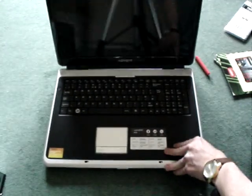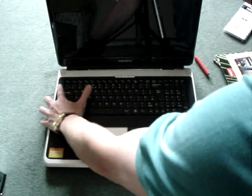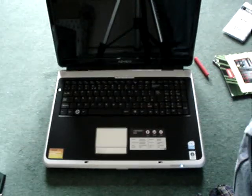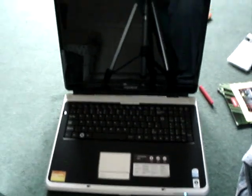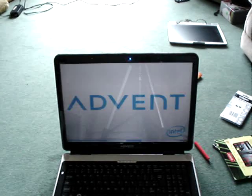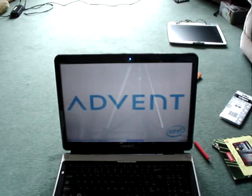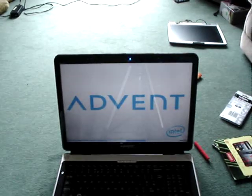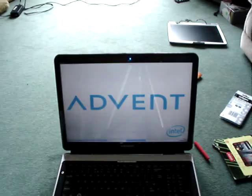I'm going to just turn it on just to show it's still working. Should be okay. I think I was charging the battery up a minute ago. There you go. Advent Laptop started up.